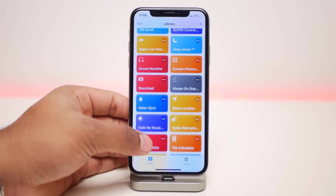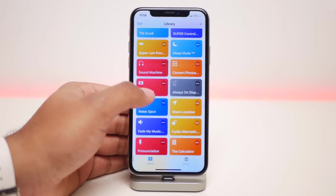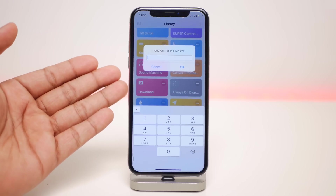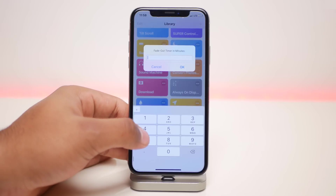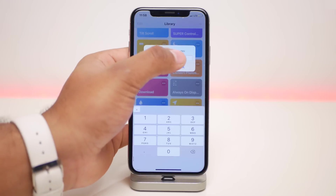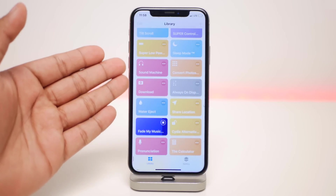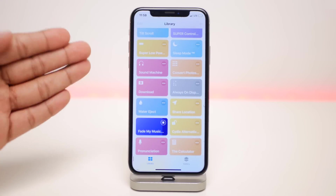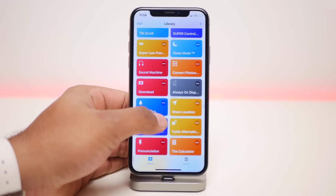The next one is called Fade My Music and it is one of the best. Say you're listening to music and you fall asleep and the sound wakes you up later on — you want to fade the music using a timer. Just click on it, enter the time amount, click OK, and after a while your music volume will come down and it'll fade away and eventually shut off.